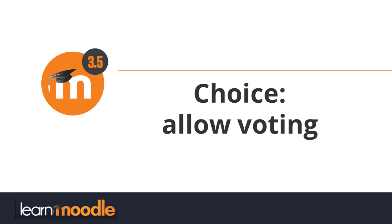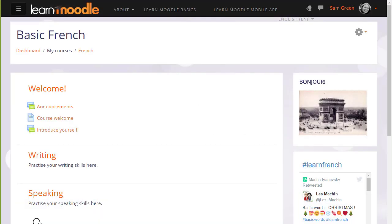Allow voting. It's sometimes useful to be able to see at a glance how your learners are progressing or to gauge their opinions or needs.